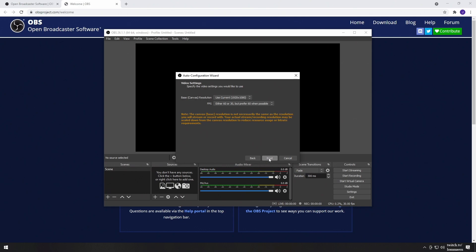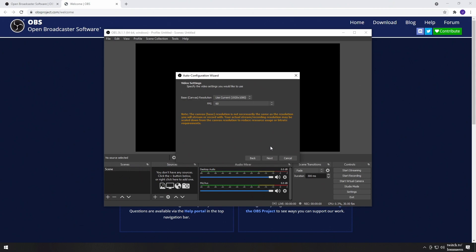If you're streaming to Twitch or Facebook Gaming, you're going to be capped at 1080p 60fps. If you're going to be streaming to YouTube, you might be able to stream at 4K 60fps. For this exercise, I'll set it to 1080p 60fps. If you need to adjust this setting, you can do so by going to the settings menu later on.